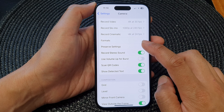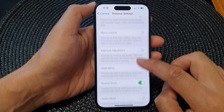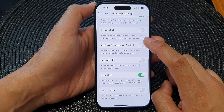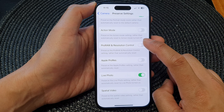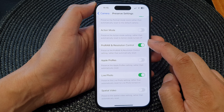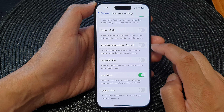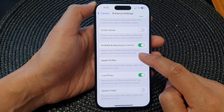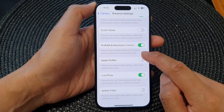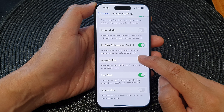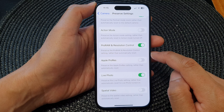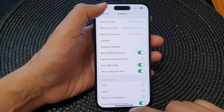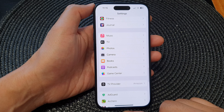Next, tap on Preserve Settings, then tap on Pro RAW and Resolution Control. Tap the toggle button to turn it on or switch it off. When you turn this on, the camera preserves the Pro RAW and Resolution Control setting rather than automatically resetting it. Make your selection and then tap the back key to return to Settings.